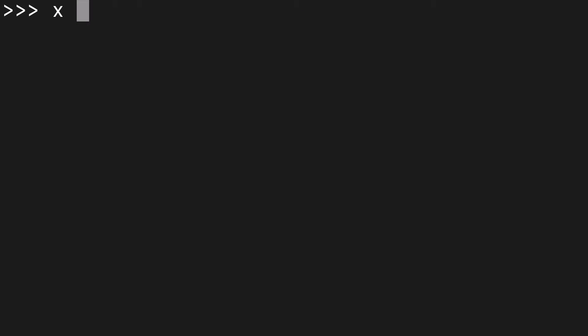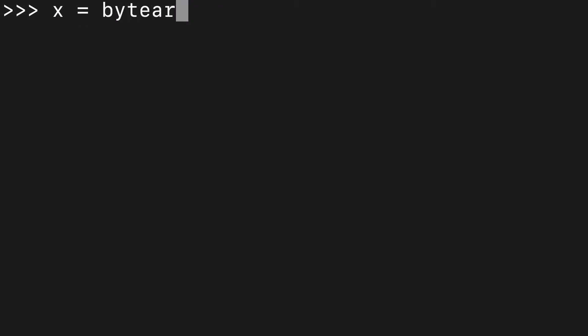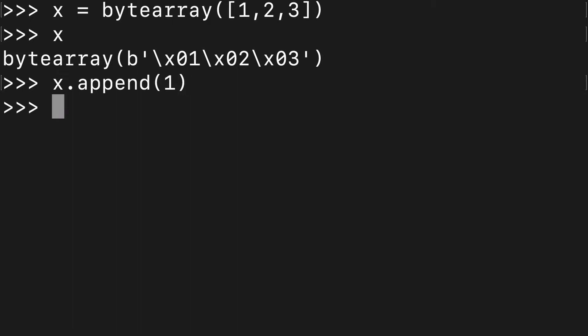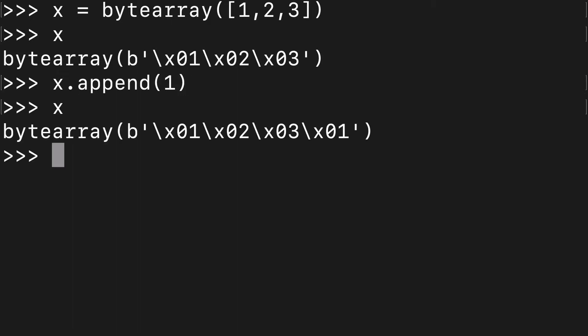Let's talk a bit about how bytes and byte arrays diverge. So I'm going to initiate a byte array here. We'll do a simple list of one, two, three. We can print out this byte array and what we can do is mutate this byte array by appending one. We can print that out and you can see we have that extra one here.